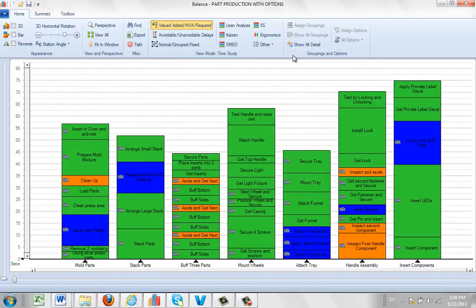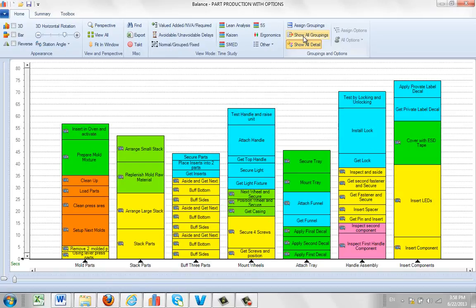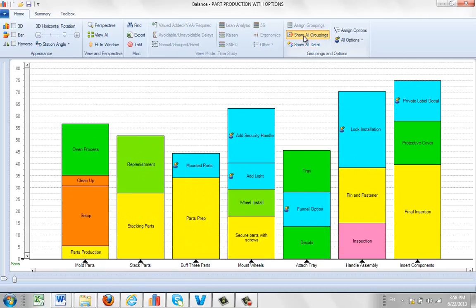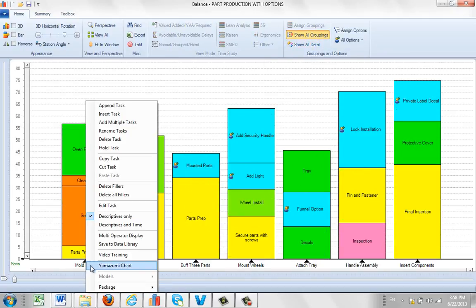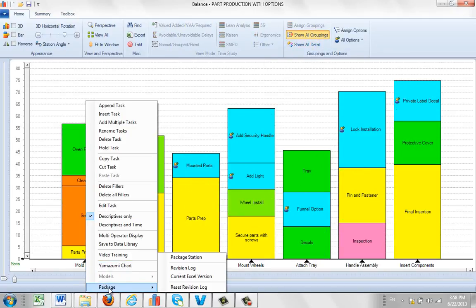So just be sure before you produce a package that you can come over here to show all details and click on show all groupings, and then you will be able to access the option here, package package station.